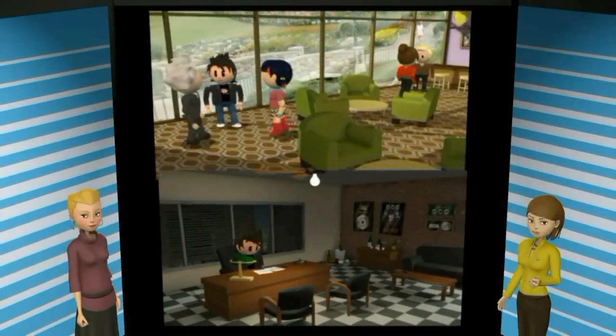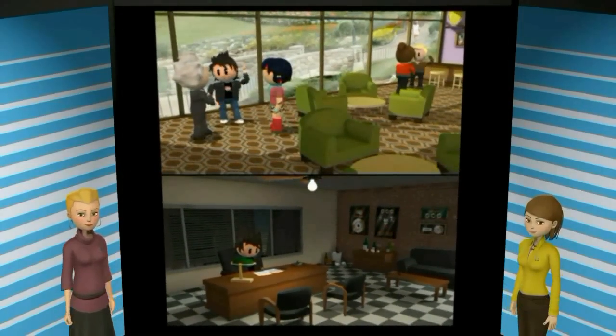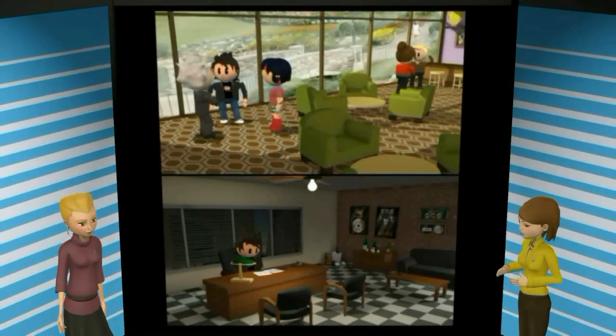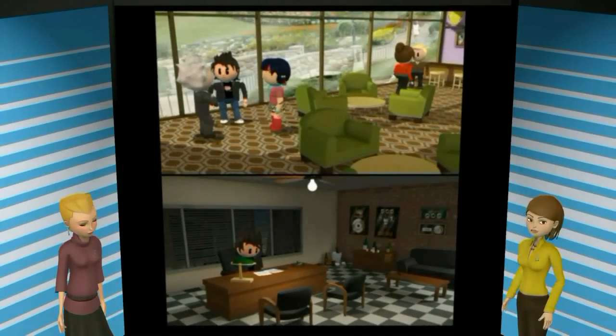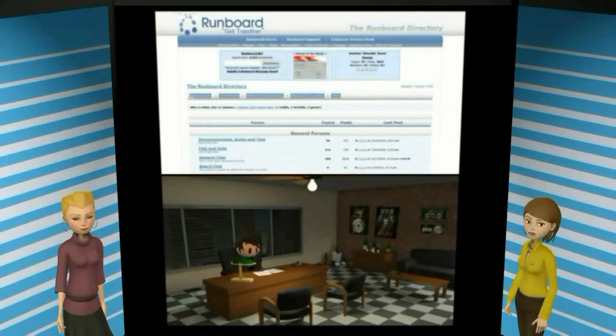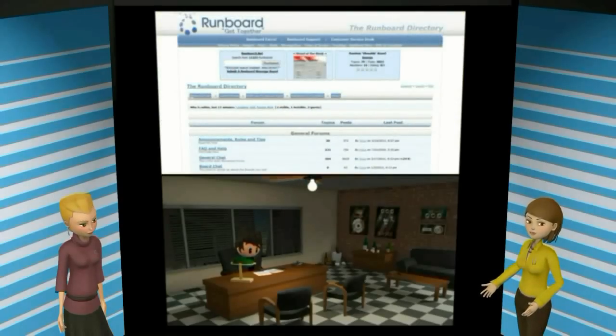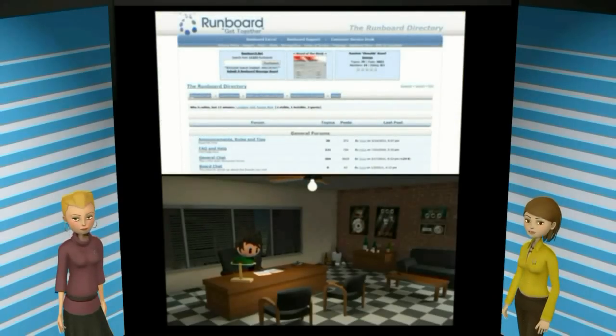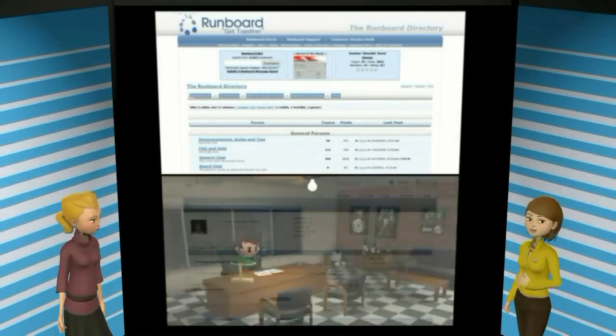If you want people to find your blog, you need to go out and post at the message boards, because no one will find you if you're sitting at home all day twiddling your thumbs.